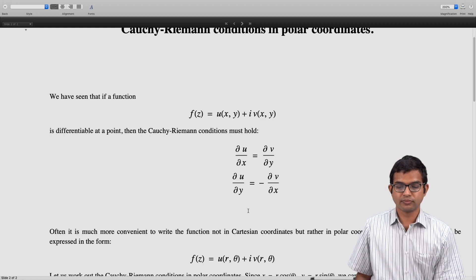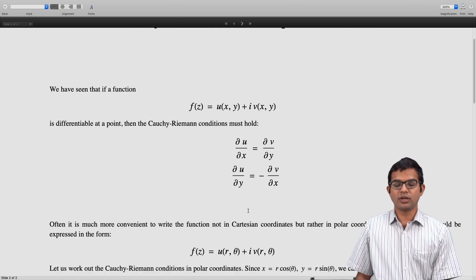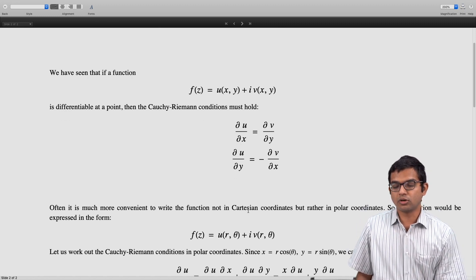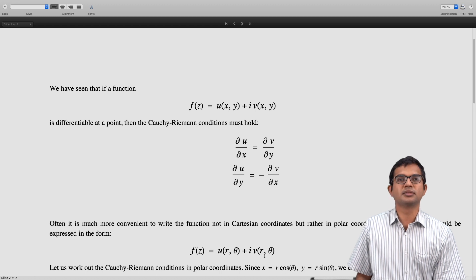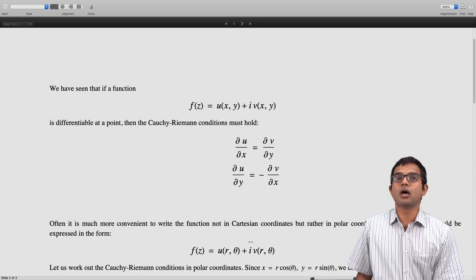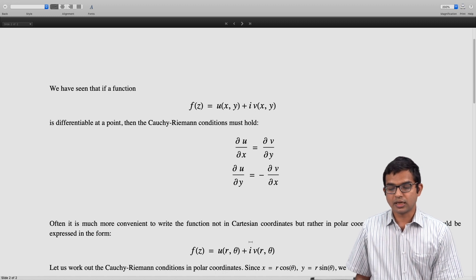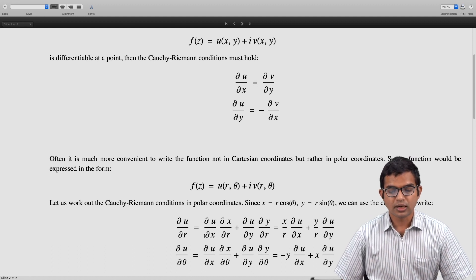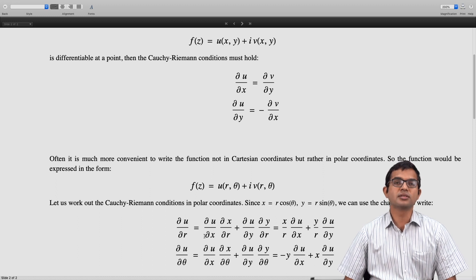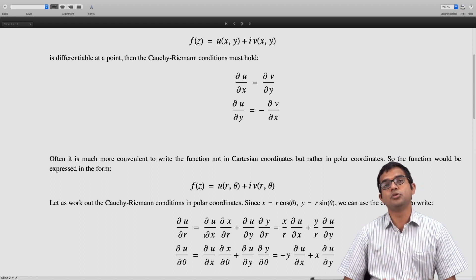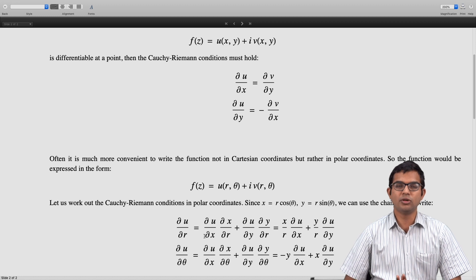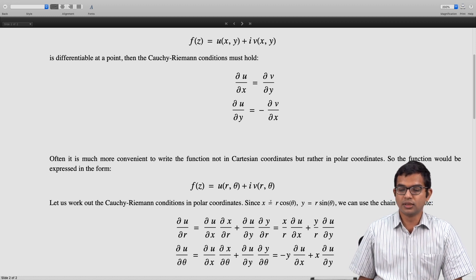Using the polar coordinate relations x = r·cos θ and y = r·sin θ, we can use the chain rule to write down ∂u/∂r and ∂u/∂θ. So ∂u/∂r = (∂u/∂x)·(∂x/∂r) + (∂u/∂y)·(∂y/∂r). We can directly work out ∂x/∂r and ∂y/∂r using these relations.